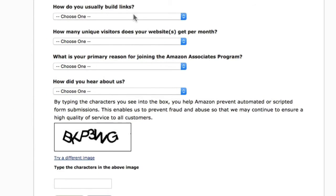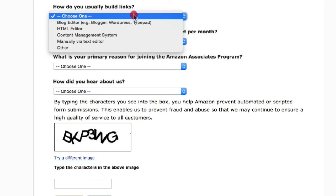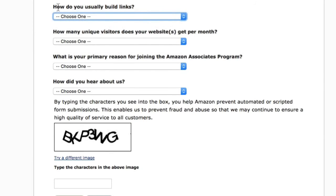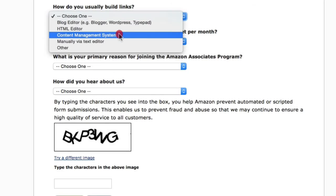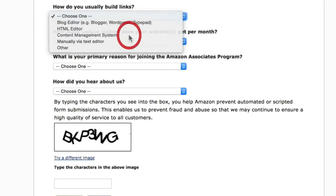For 'How do you usually build links,' I recommend selecting Content Management System, because Nishify is essentially a content management system. Amazon is asking how you go about promoting their products on your website.